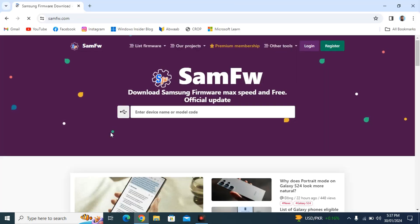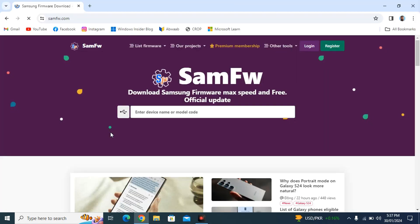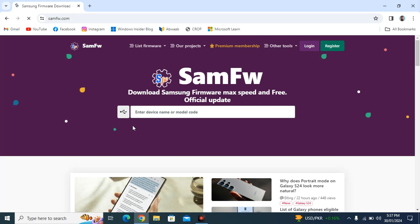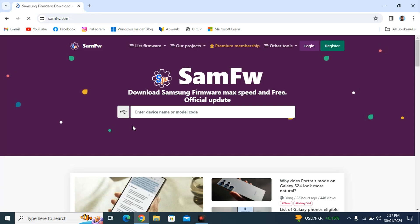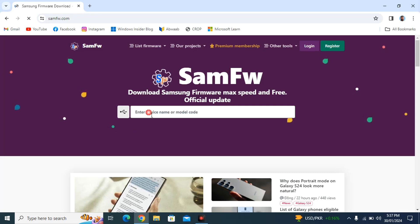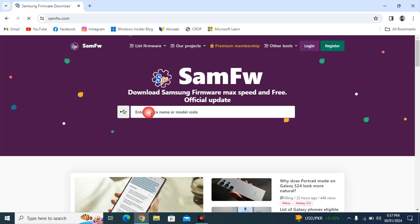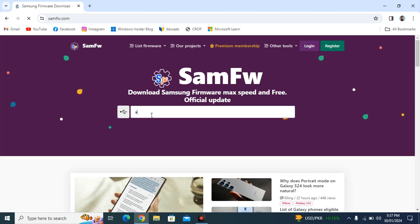So this is that webpage, as I told you before. Now you have to remember your model number — which was, in my case, A045F. So you have to go into the search and simply type it: A045F.